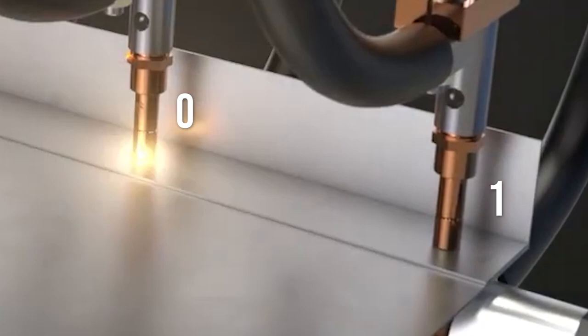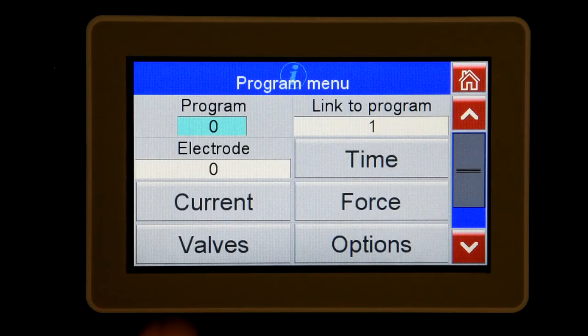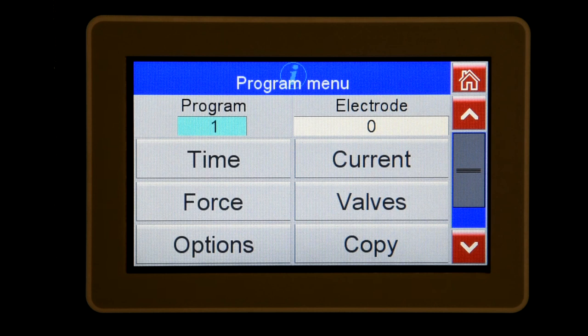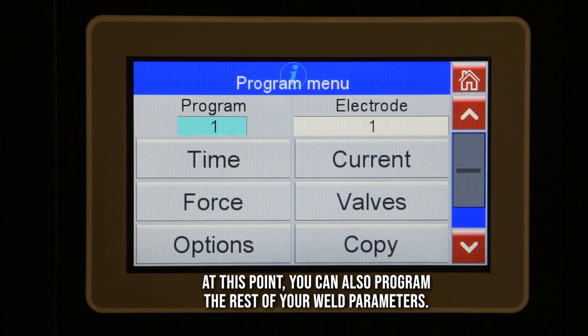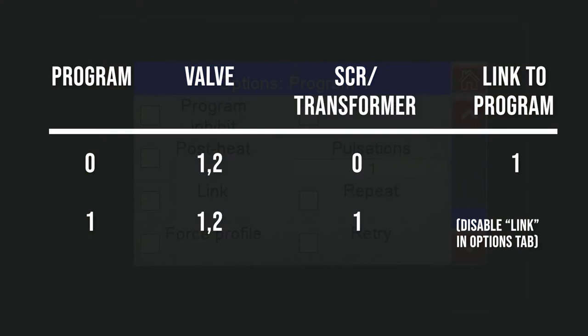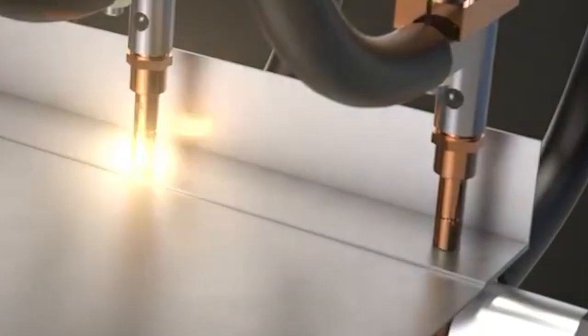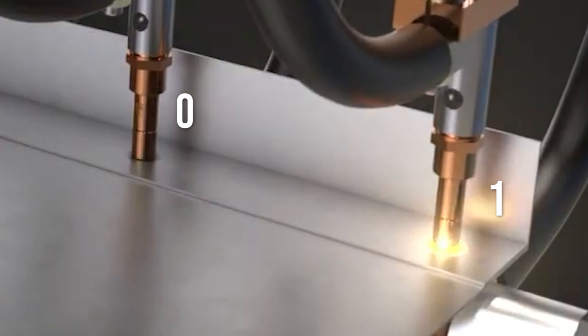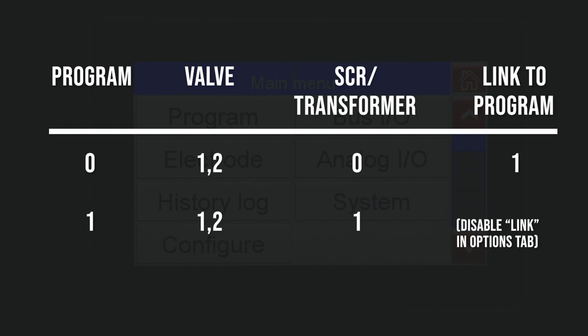Now we'll go into program one. I will select electrode one, which is assigned to SCR/transformer one in the electrode configuration menu, and turn on WAV one and two under the valves tab. Since this is the last program in the link or chain, the link box in options should not be checked. This will keep both guns down and fire the second transformer. At the end of the schedule, both guns will retract and the sequence will be reset. For more information on the EN7000, give us a call or contact us at TJSnow.com.